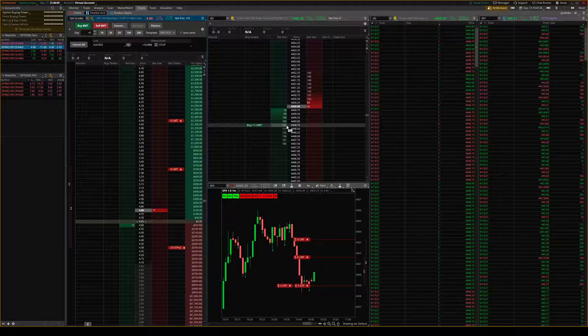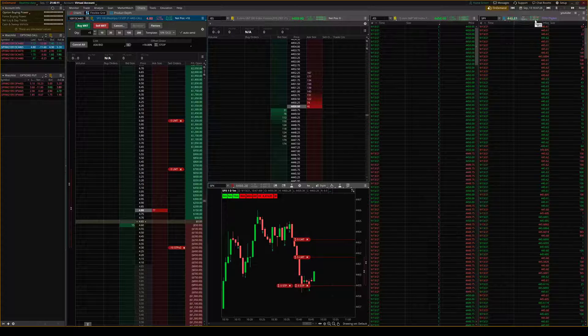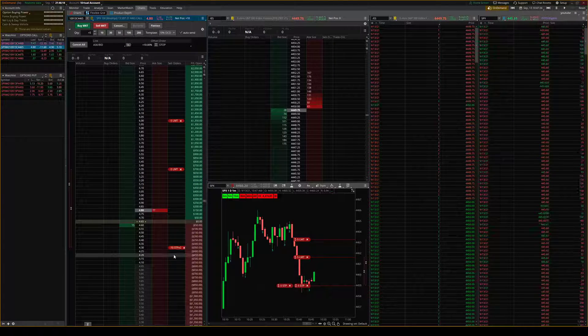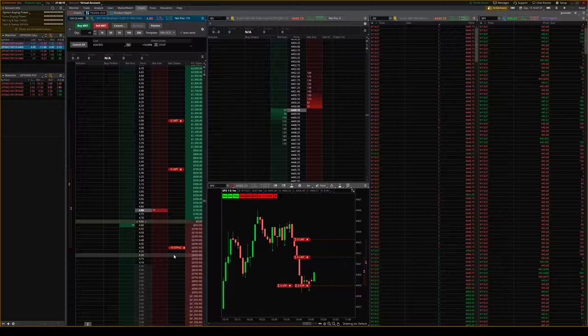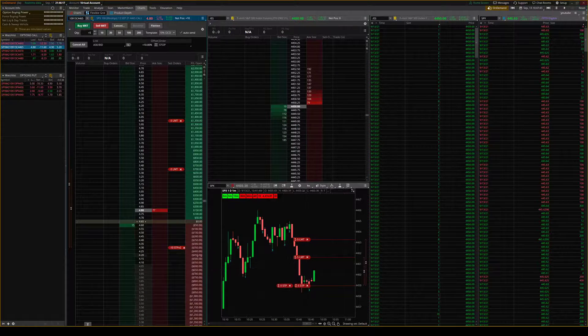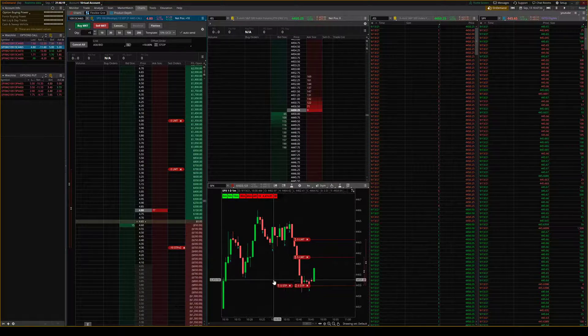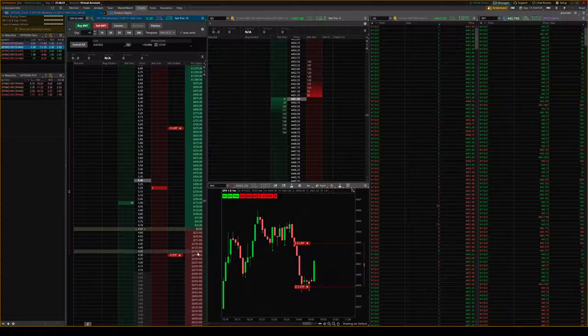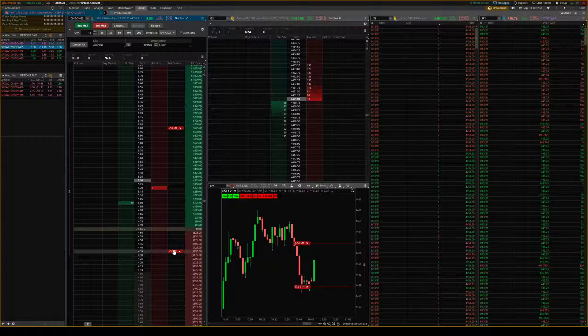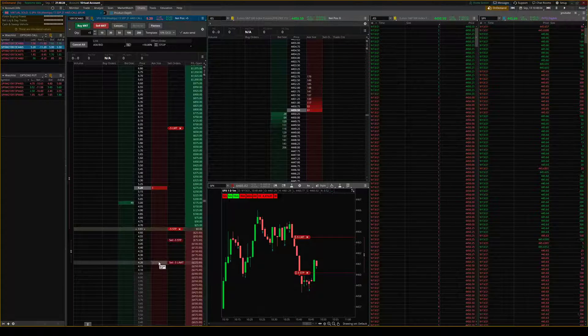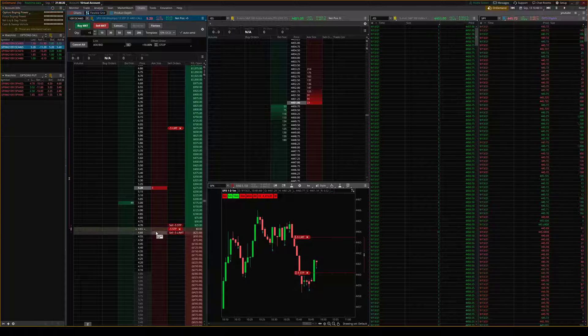So we'll just put this in fast forward and you can kind of see how it works. So it's going pretty quick there. You can see we're going up. Shows you where it is. So we just filled our first one. We moved these stops to break even.